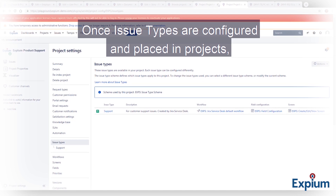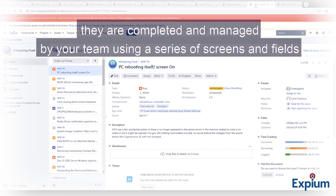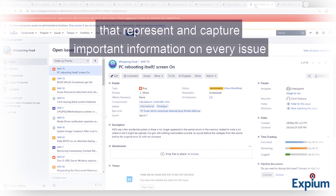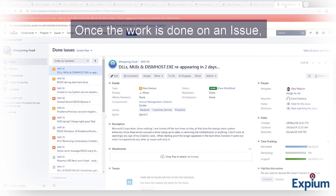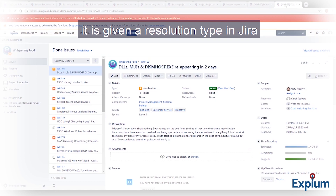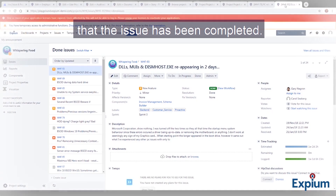Once issue types are configured and placed in projects, they are completed and managed by your team using a series of screens and fields that represent and capture important information on every issue, so that later on you can find any piece of data or report on any series of data. Once the work is done on an issue, it is given a resolution type in Jira, telling your team and all linked reports and metrics that the issue has been completed.